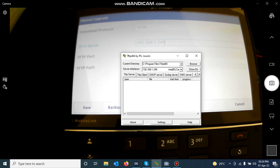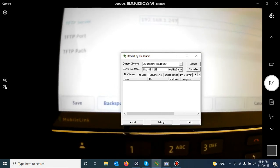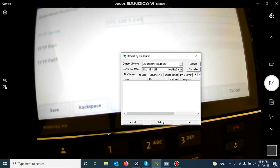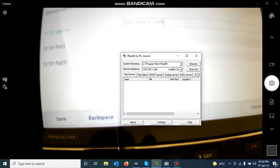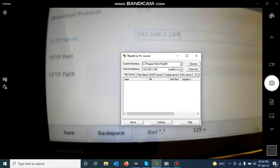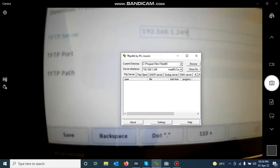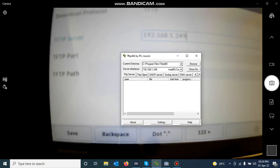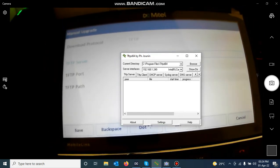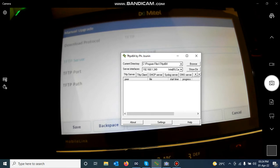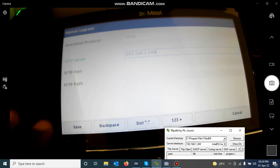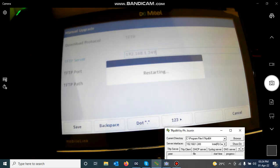It is not very clear but hopefully you can see what I have typed in there — 192.168.1.249. That's what I have just entered. Now I click Save.